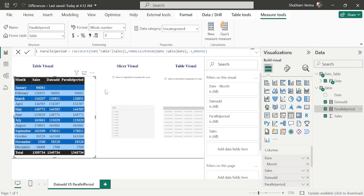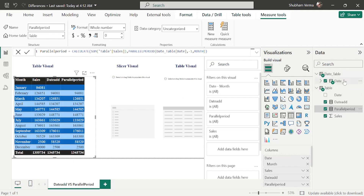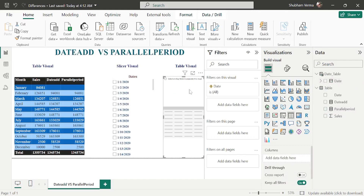When we compare without any slicer filter, there is no difference between the DATEADD and PARALLELPERIOD values — all values are the same. Now let's set up the slicer visual using the date column from the date table. In the second table visual, I'll show only month and sales, removing year, quarter, and day from the hierarchy.